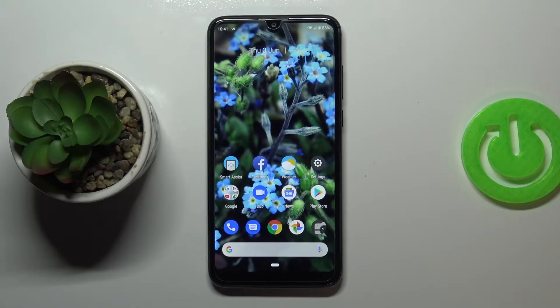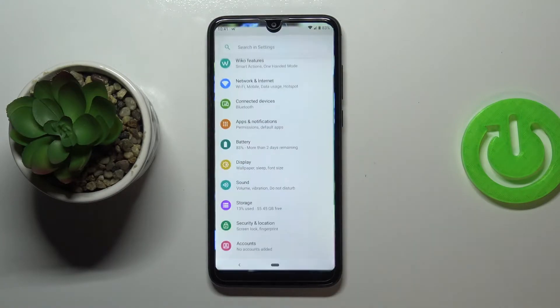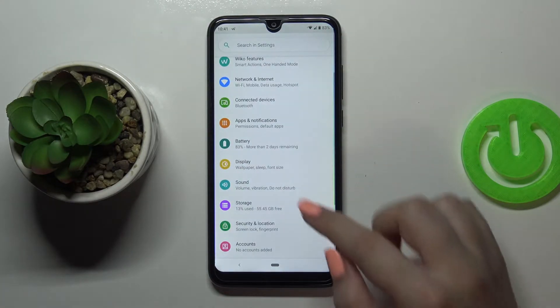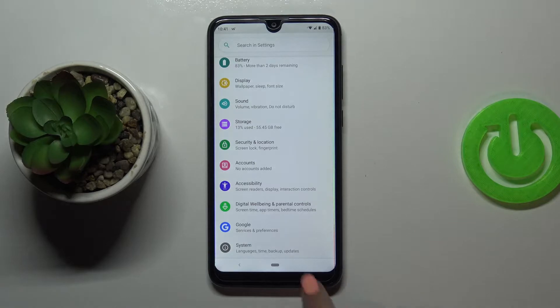Hi everyone, here we've got VicoView 3 and let me share with you how to enable developer options on this device. Firstly, let's enter the settings. Here we have to scroll down to the very bottom and tap on the System.